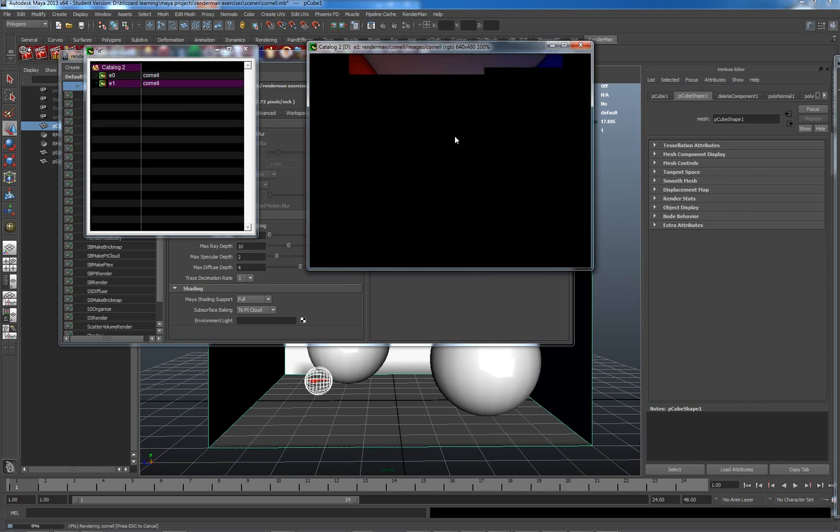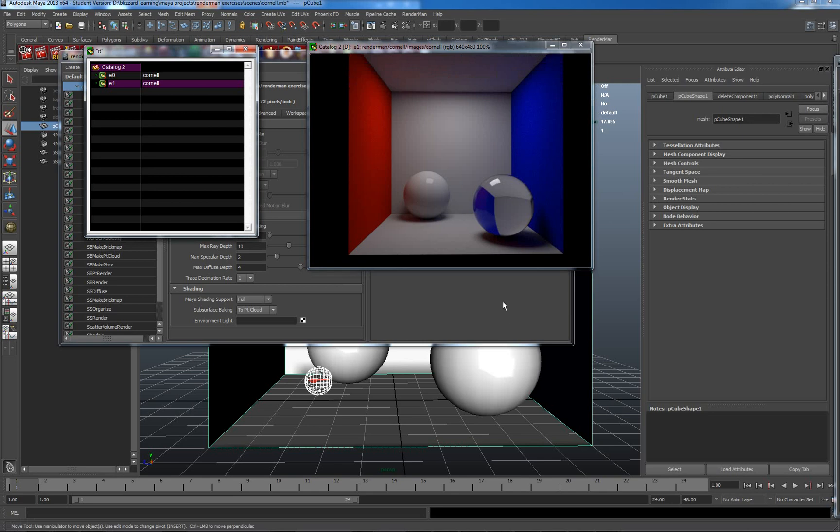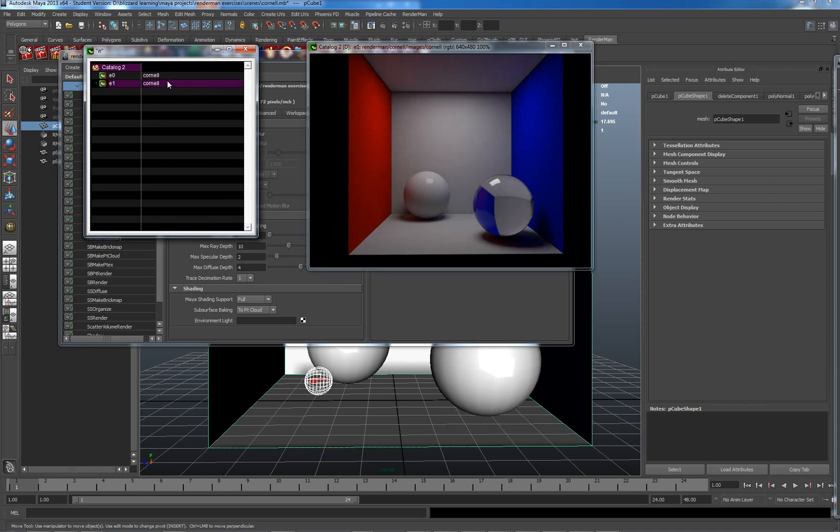Okay, so that's that render finished, and we can compare the two renders. This is the one with fewer diffuse bounces and with more diffuse bounces. Fewer and more. So, you can see it is slightly brighter, and the edges are slightly better around here.